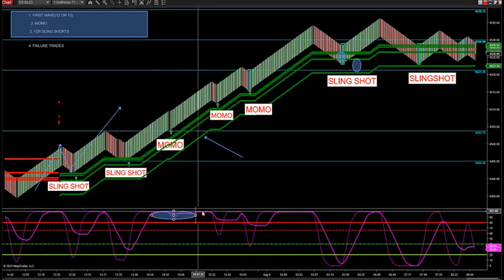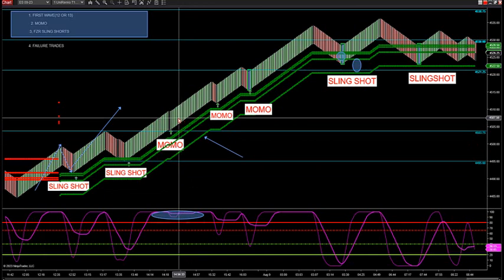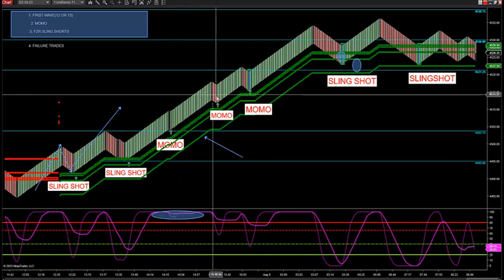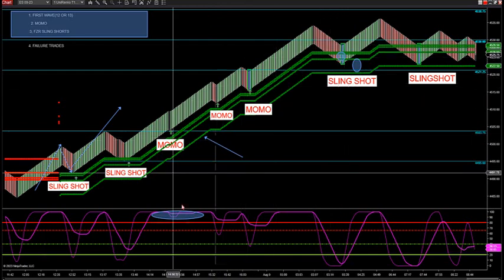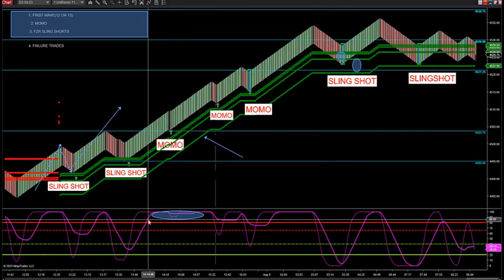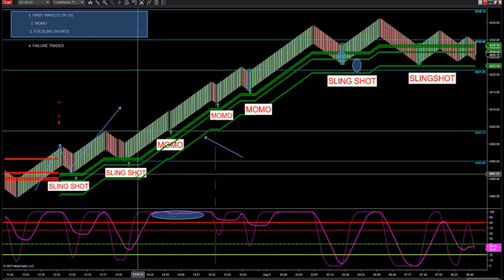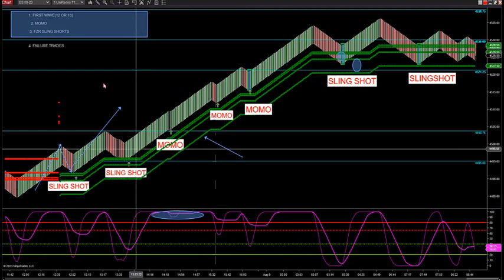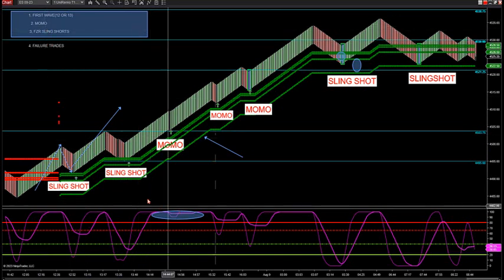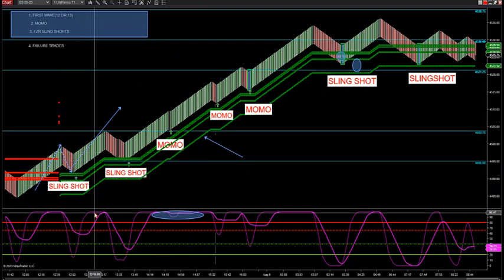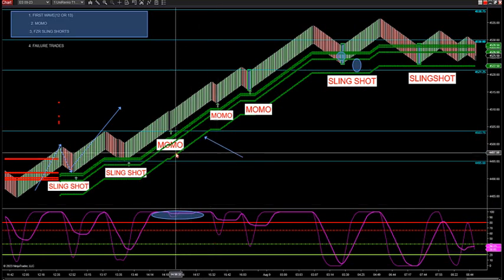I have a thin signal line and a thick signal line. The thin signal line is used for slingshots; the thick signal line is used for failure trades and MOMO trades. A MOMO is strictly momentum. There are counter trend bars — red turning into green — and I want a strong signal line. The signal line is defined as two signal lines: a thin and a thick, each serving different purposes.